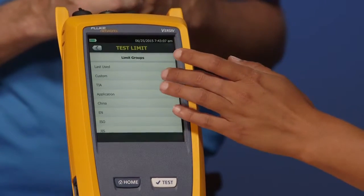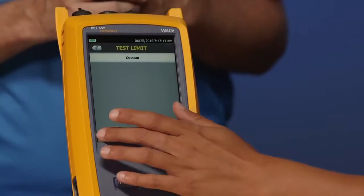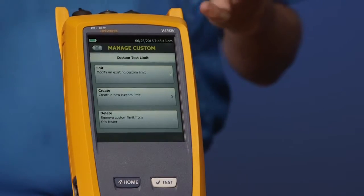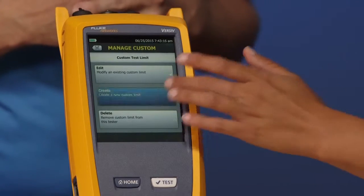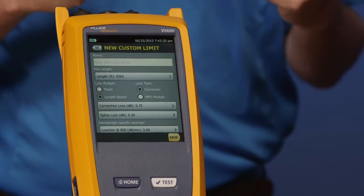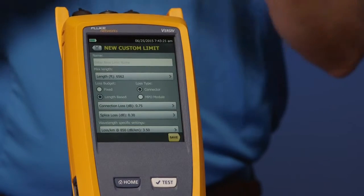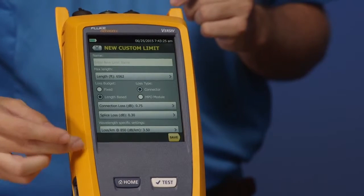Go ahead and tap 'custom,' then tap 'manage' because we want to create a new one — we have three options. Let's create a new one. We have the option to put the name of our custom test limit, and this is where you're going to put your loss values in. When creating a custom test limit there are two flavors: fixed and length-based.